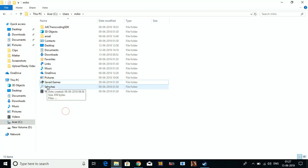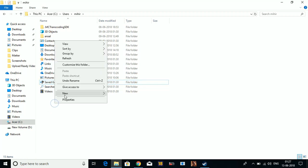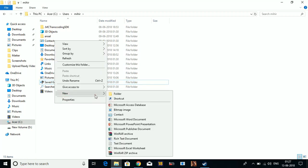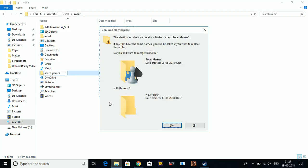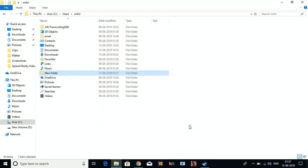...there is no default folder with the name Saved Games. So what you have to do is create a new folder and name it Saved Games. I'm not creating this folder because I already have one, but if you don't have one then create one.